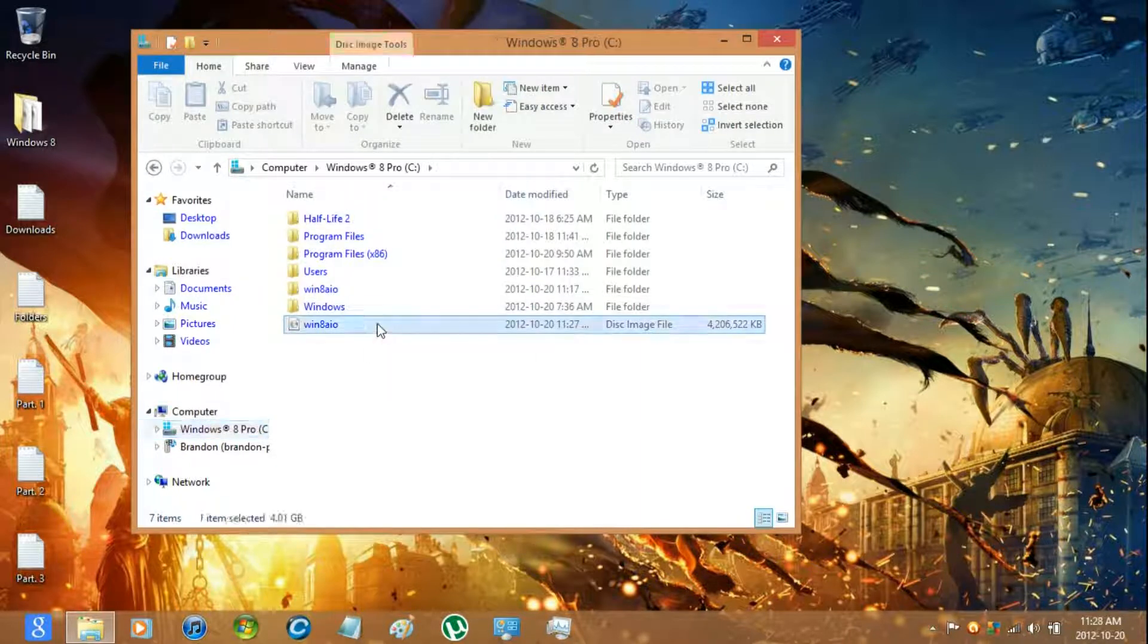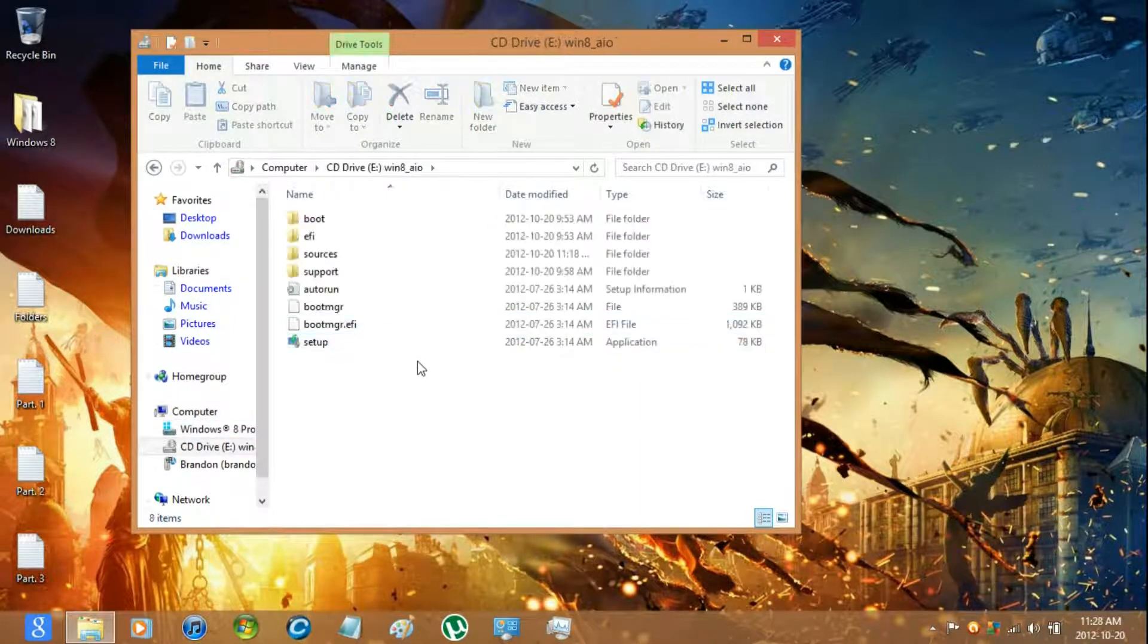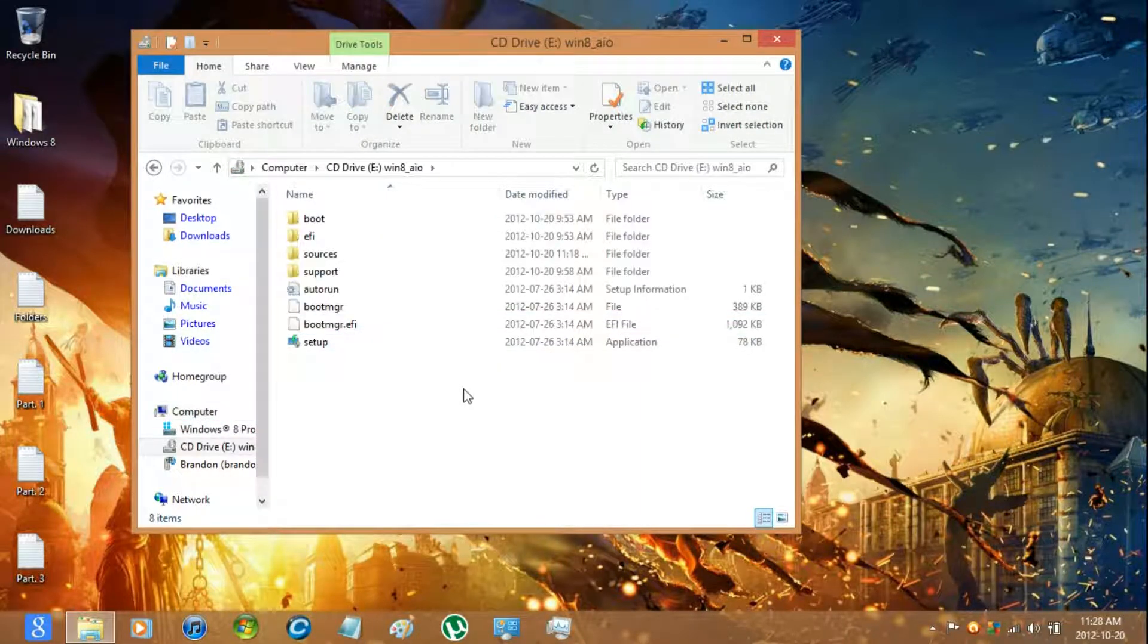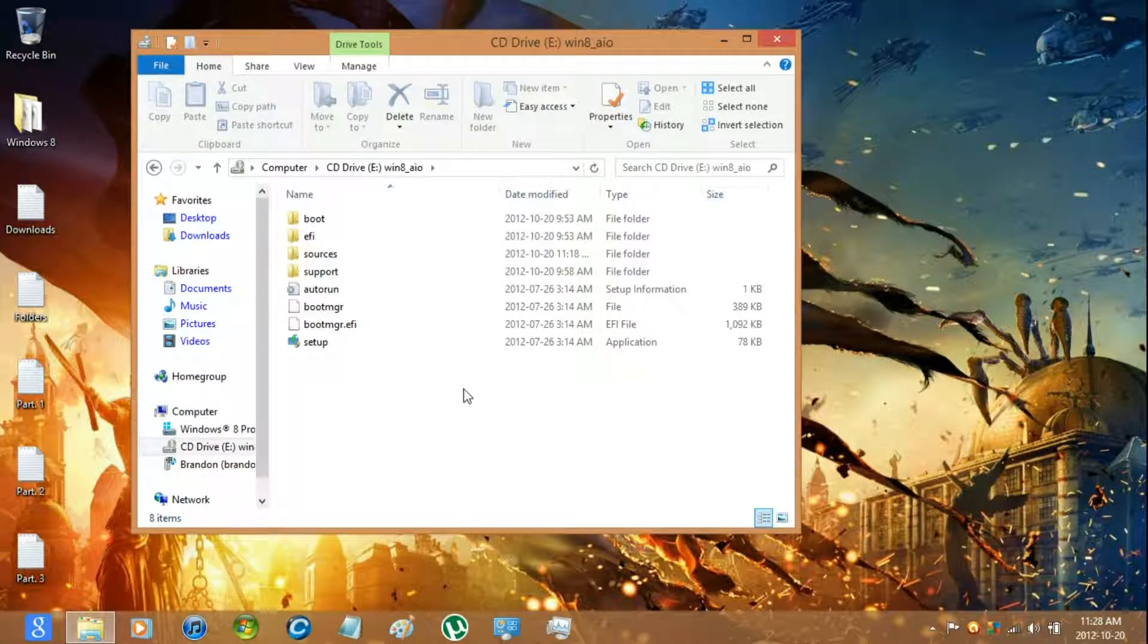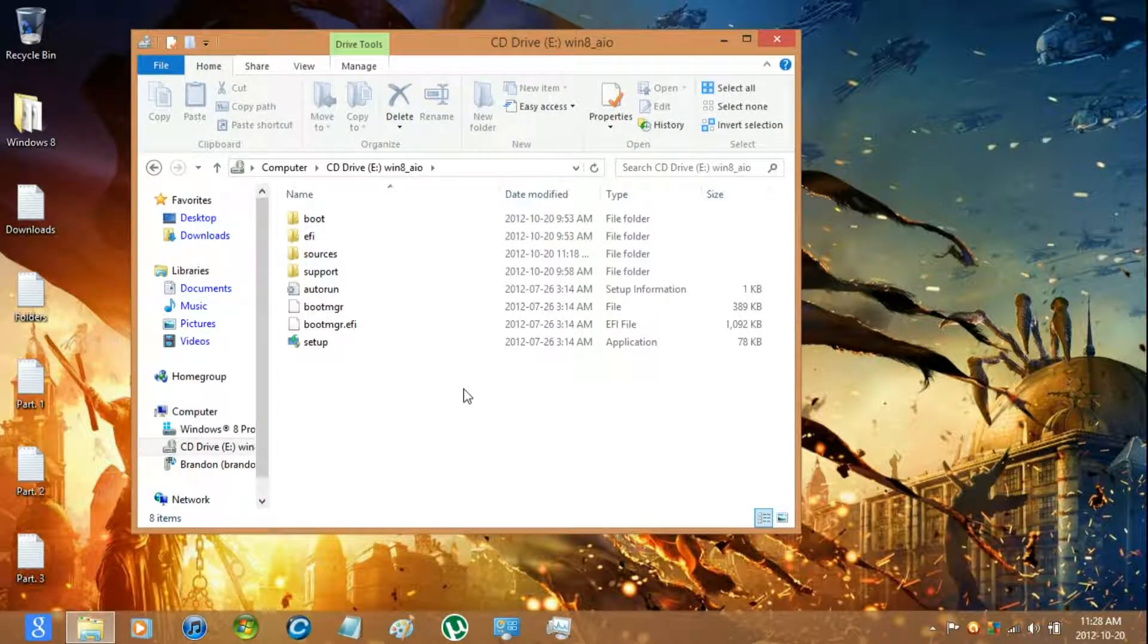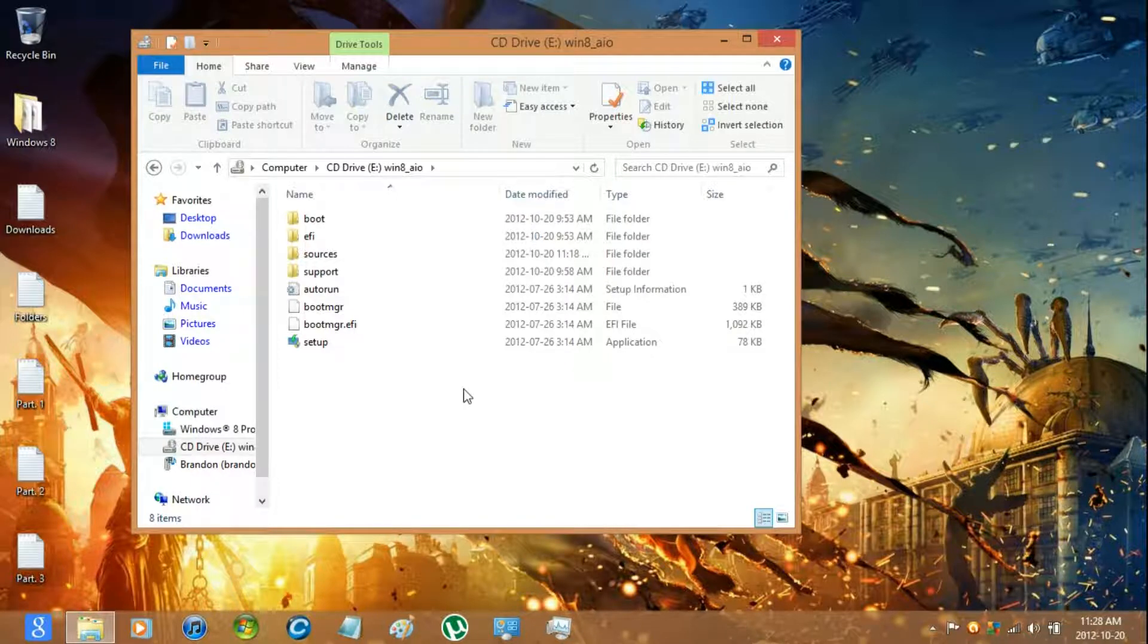And there you go. Now you can burn it with Windows 7 USB DVD download tool. And yeah that's it for this video.